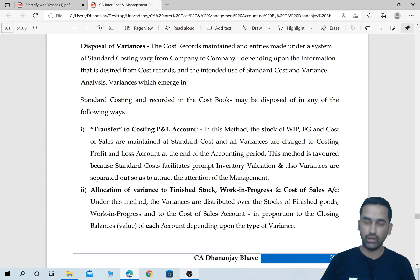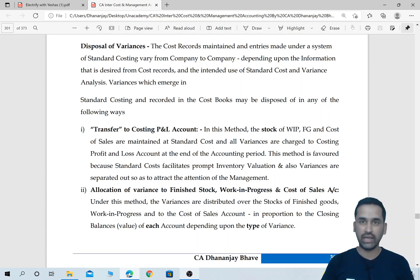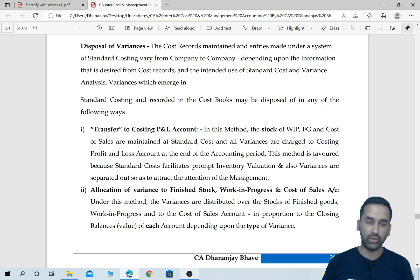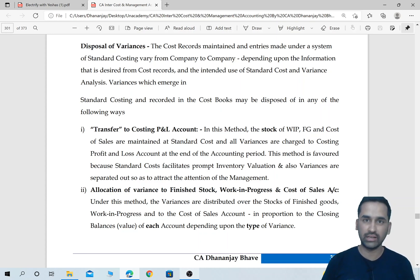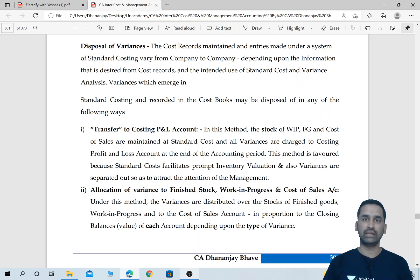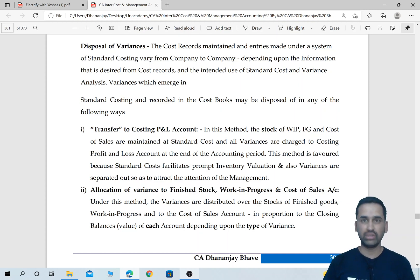In standard costing, a lot of students had one common query — they have studied all the formulas and all the variance calculations, but they are not able to understand some of the theory concepts. One important concept that many students wanted me to discuss in a short video was disposal of variances. We know how to calculate variance, but we don't know what to do after having calculated them.